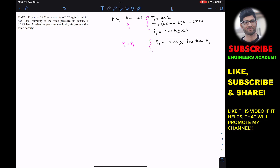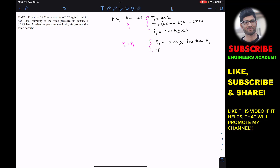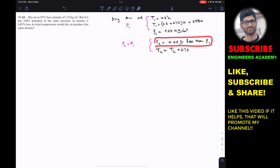We are asked to find the temperature at which the density is 0.65 percent less than density one, at the same pressure. Let's say T2 is the temperature in Kelvin and Tc is the temperature in degrees C, where T2 equals Tc plus 273. We want to find Tc in degrees centigrade at which this will happen.